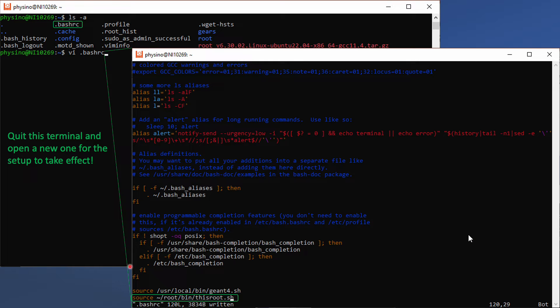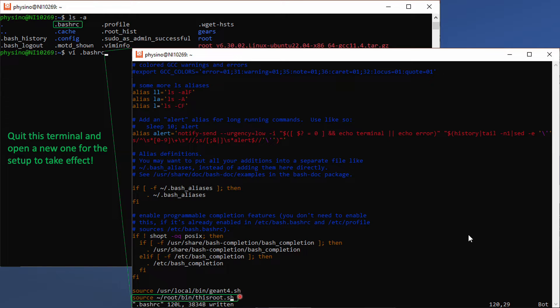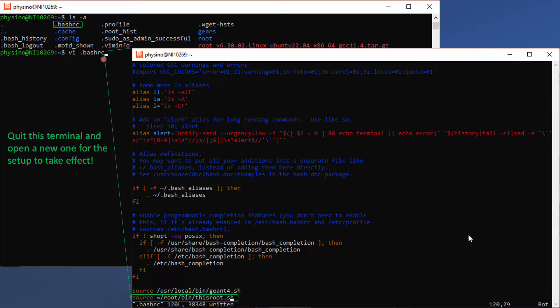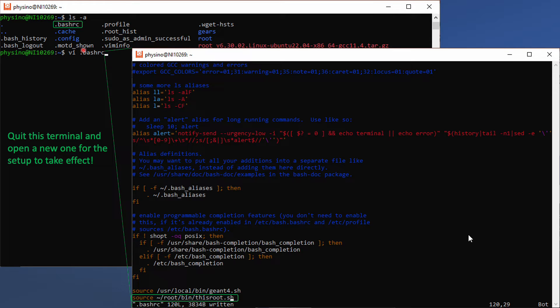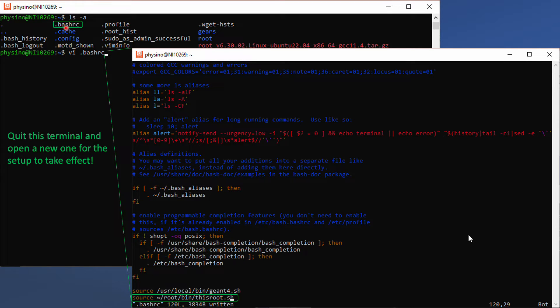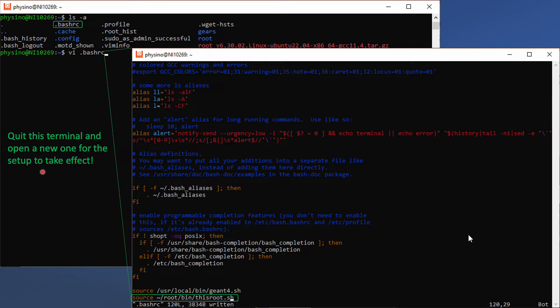To source this root.sh file every time when a new terminal is open, we need to put this line of command in the .bashrc file in our home directory. To see files started with a dot, please don't forget to pass -a option to your ls command. When you are done with your editing, quit this terminal and open a new one for the setup to take effect.